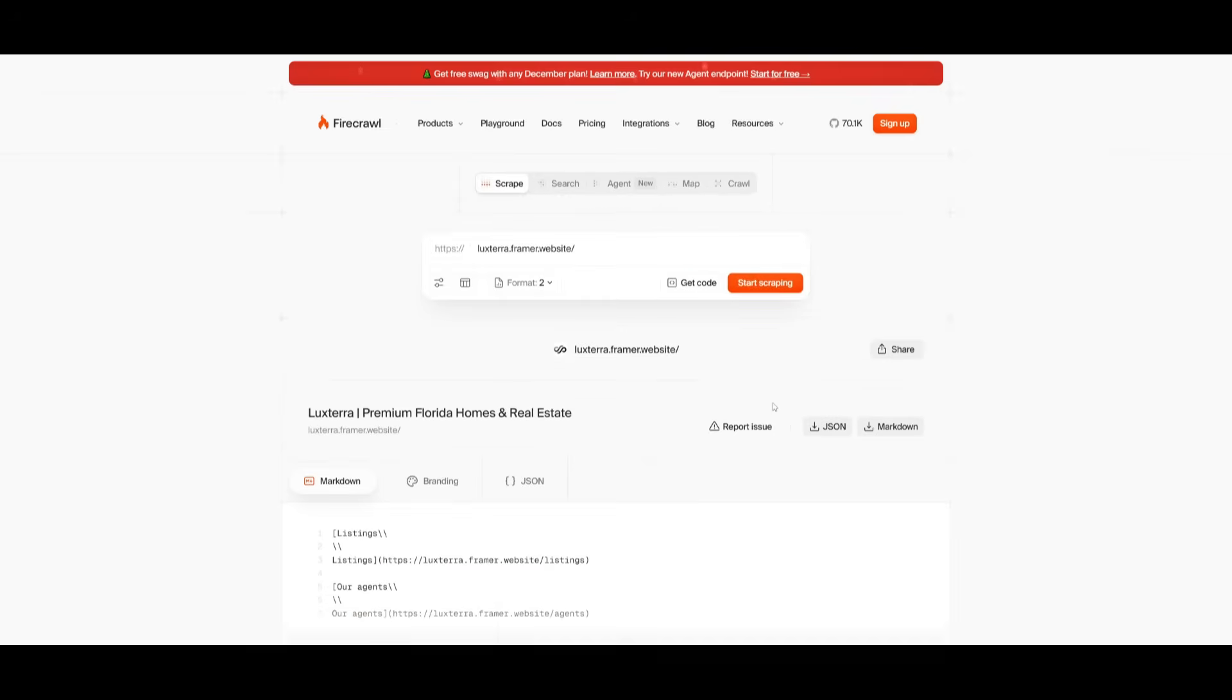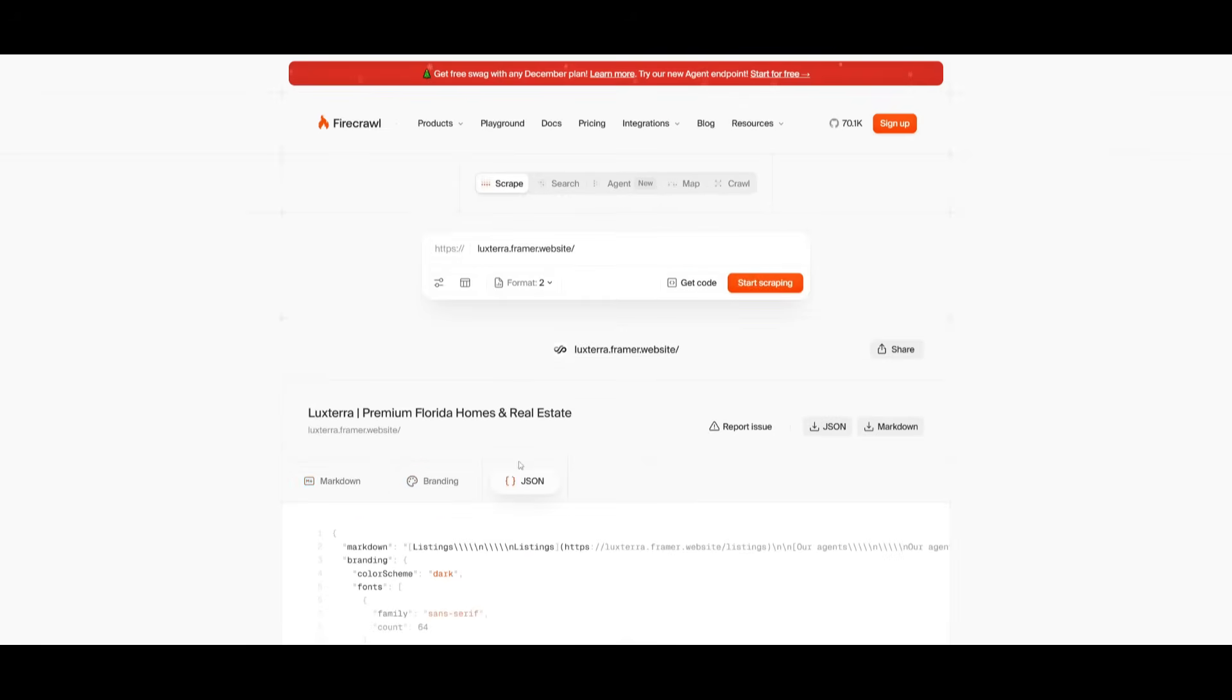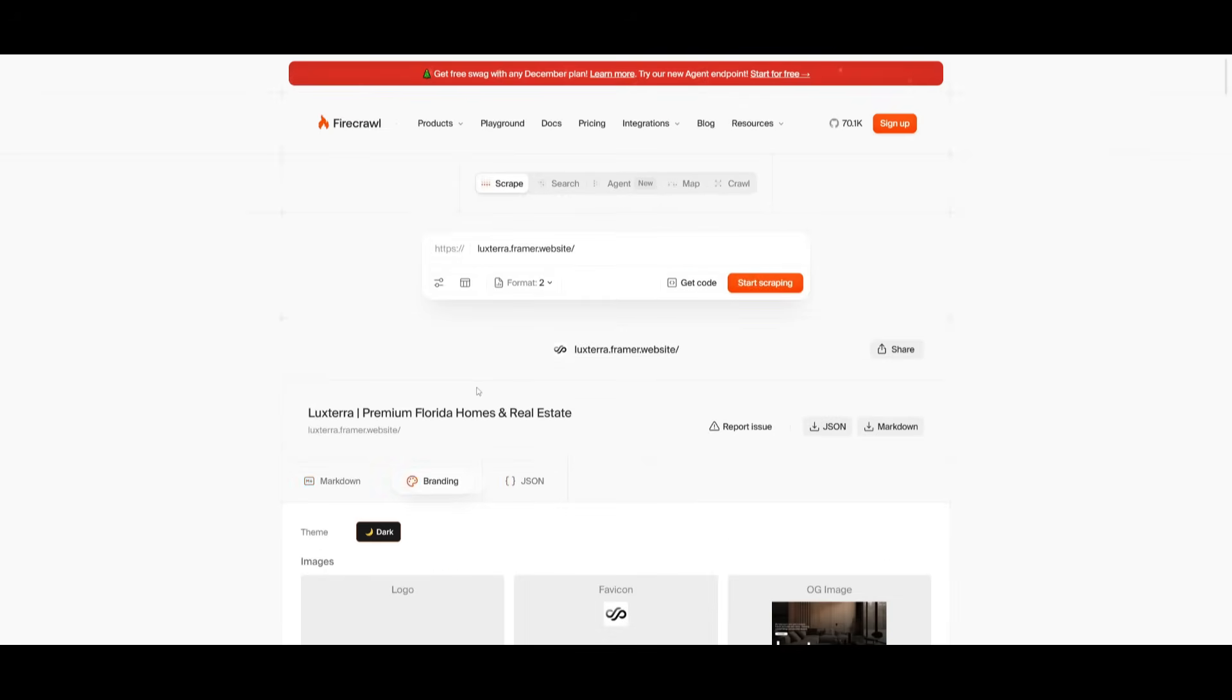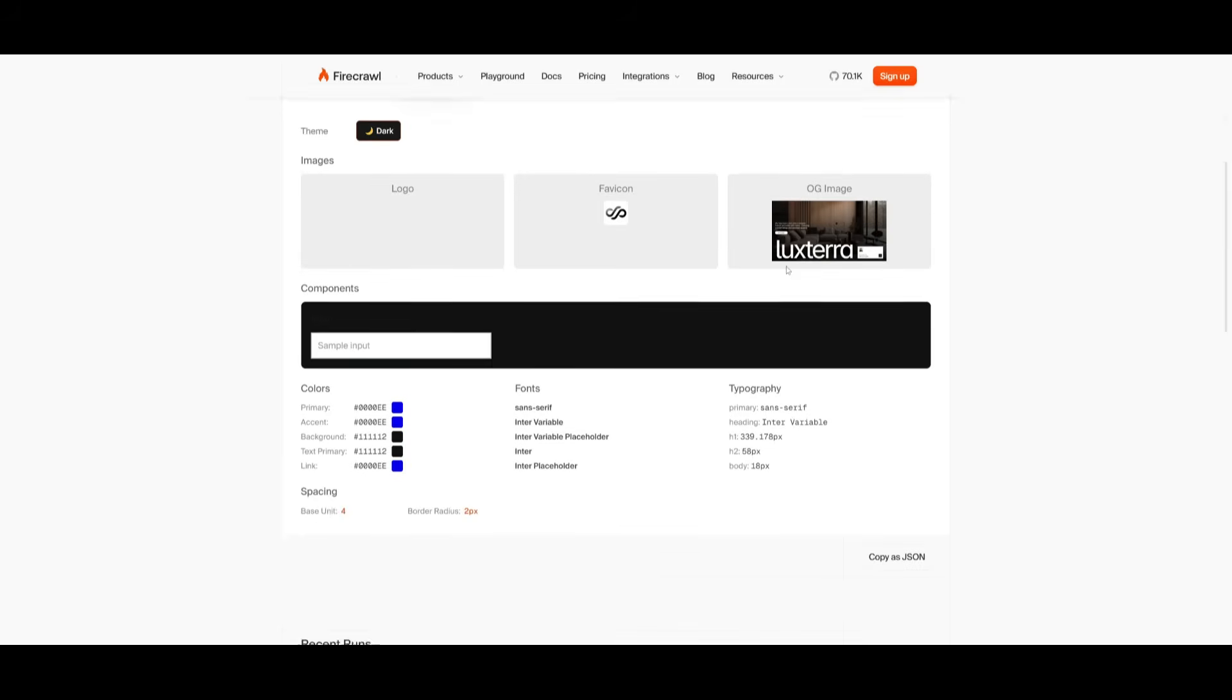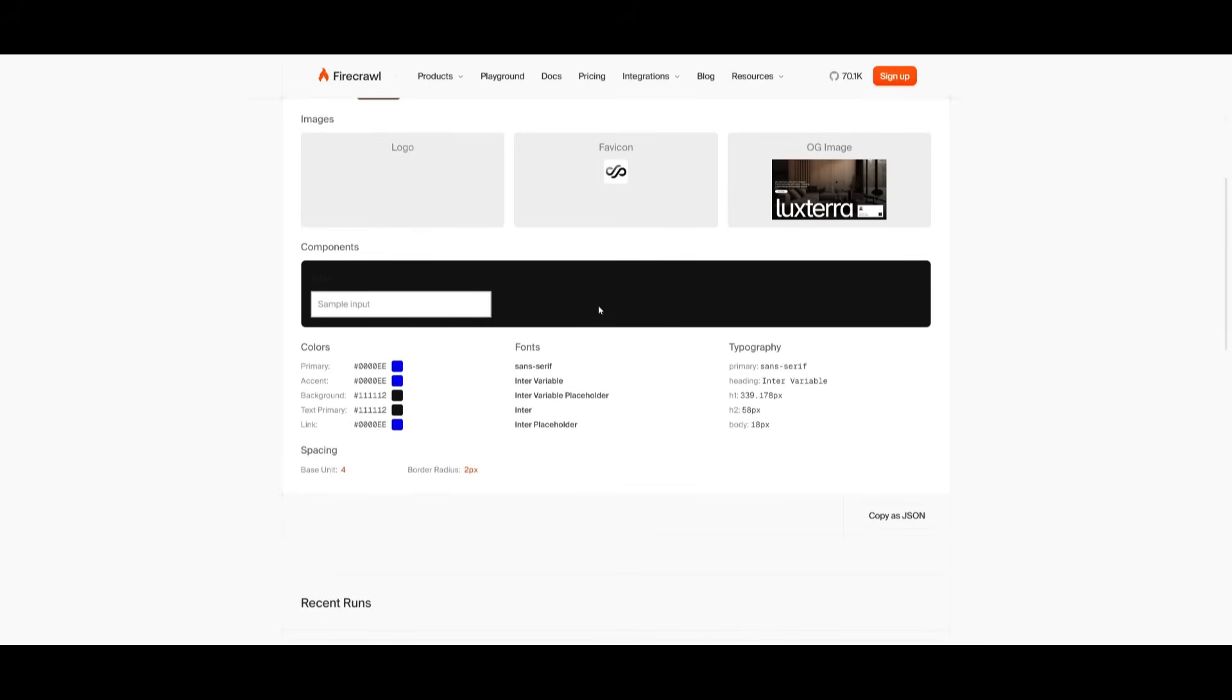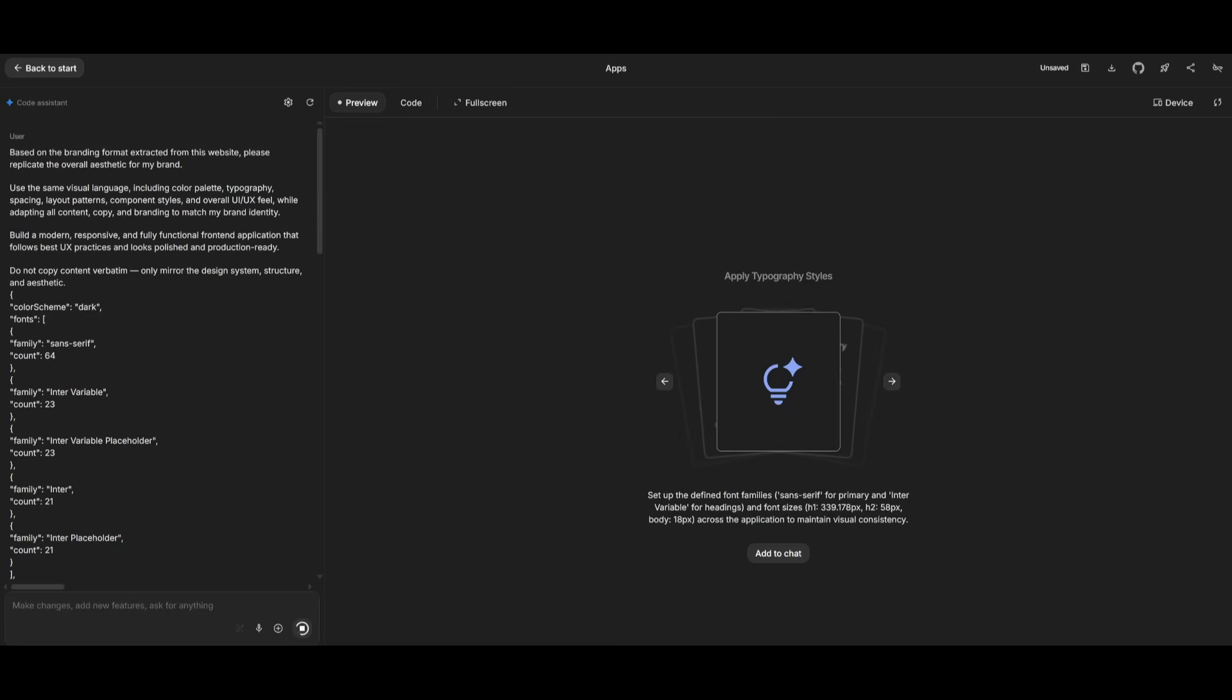So this is where it can scrape the markdown, the branding, as well as scraping it through JSON. And you can see that it was able to retrieve the themes as well as the main color, the fonts, as well as the typography. And what you can now do is you can copy this as a JSON file.